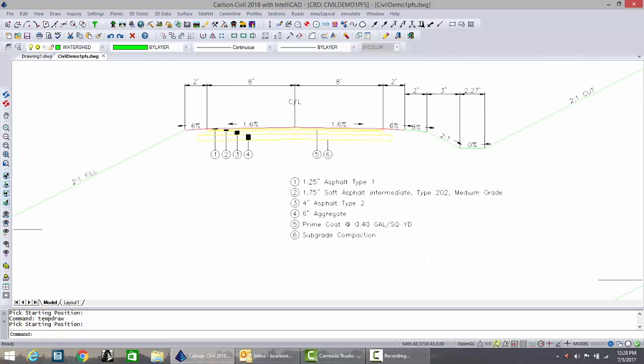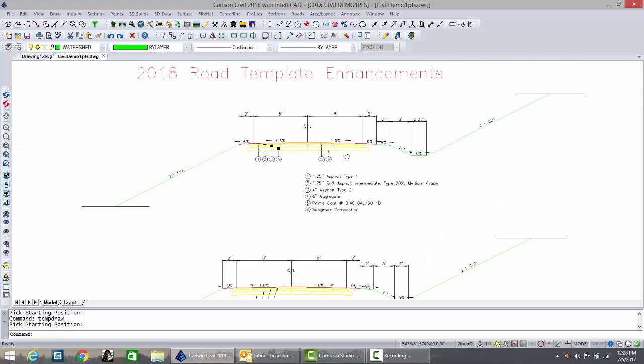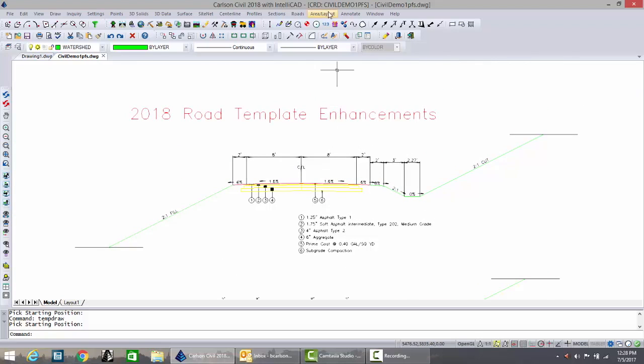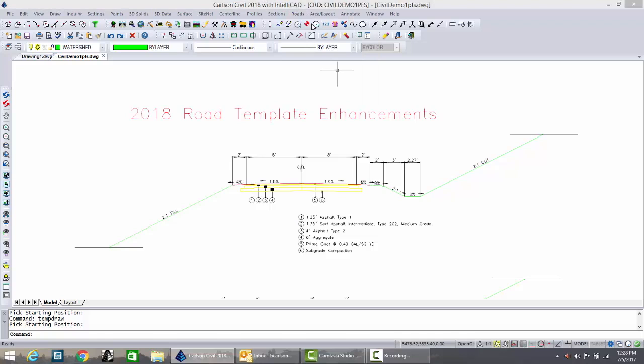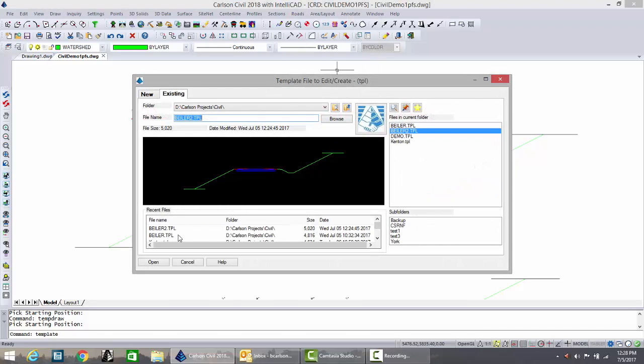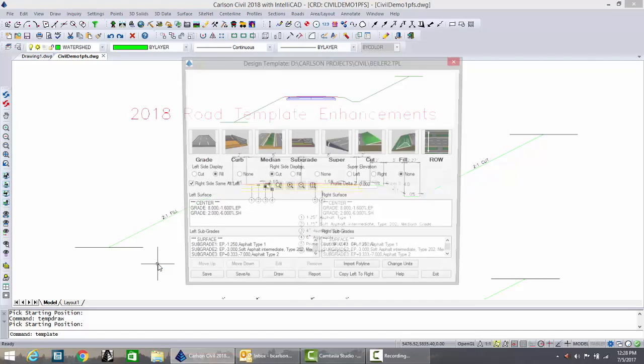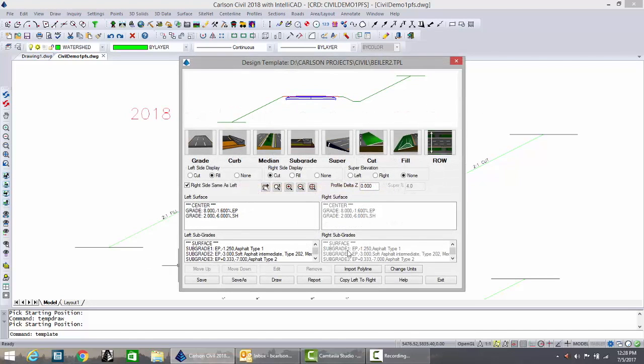Where did these come from? Well they came from a new feature within design template and we'll load Biler 2 and look at that new feature.